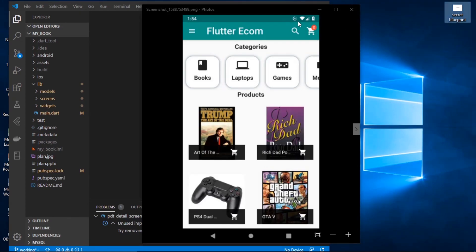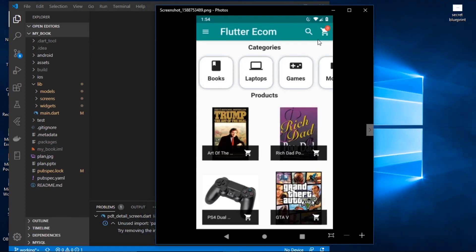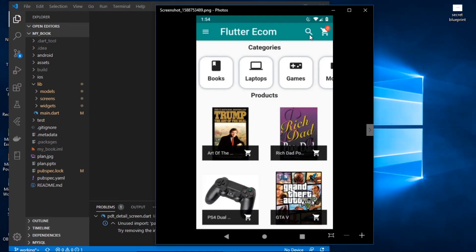So with that, let us get started. The app we will be building will have a UI quite similar to what we have here. There will be a home page with an app bar with a title, a drawer through which we will be able to view recent orders and our profile, a search icon to search for products, and a cart icon that takes us to the cart screen. We'll also have a category section.